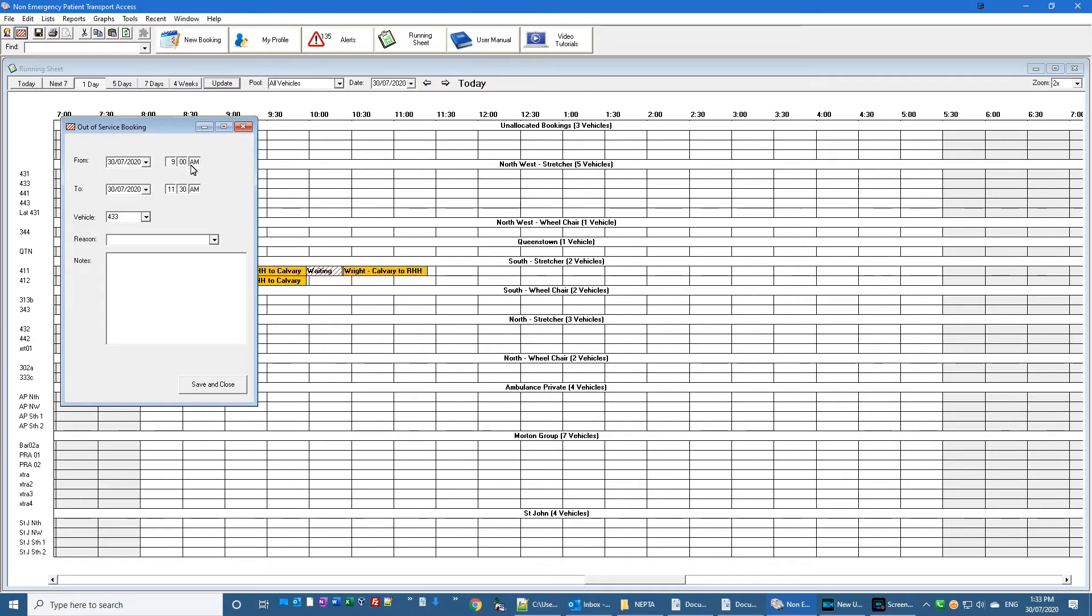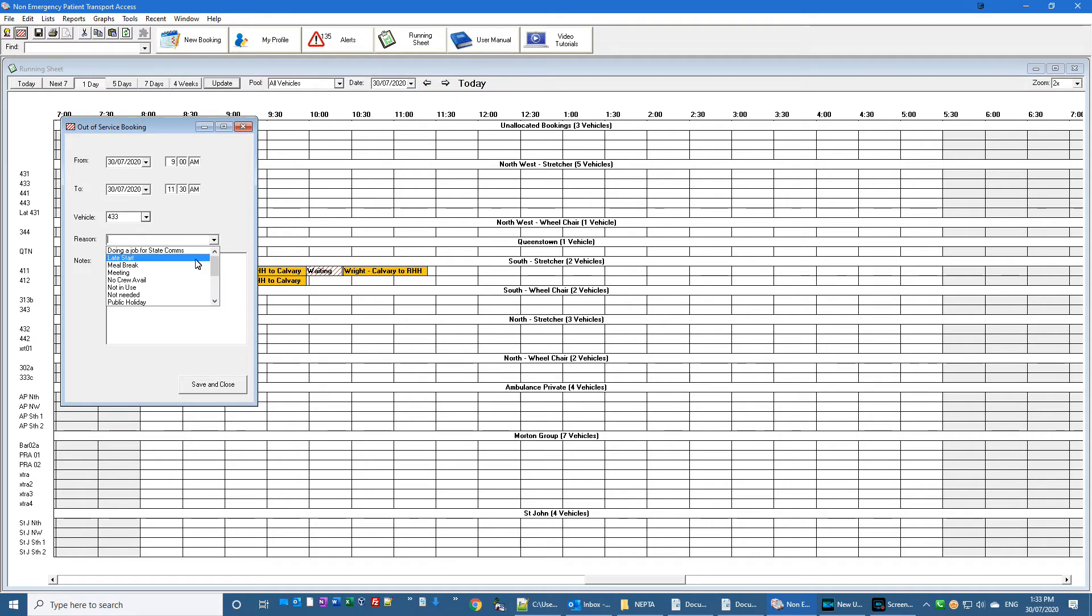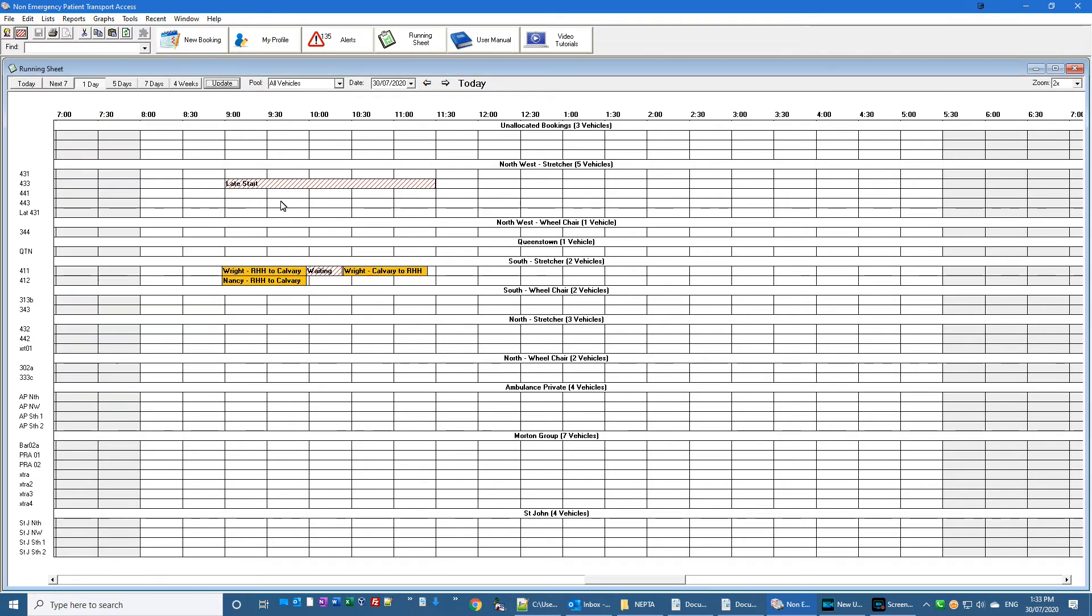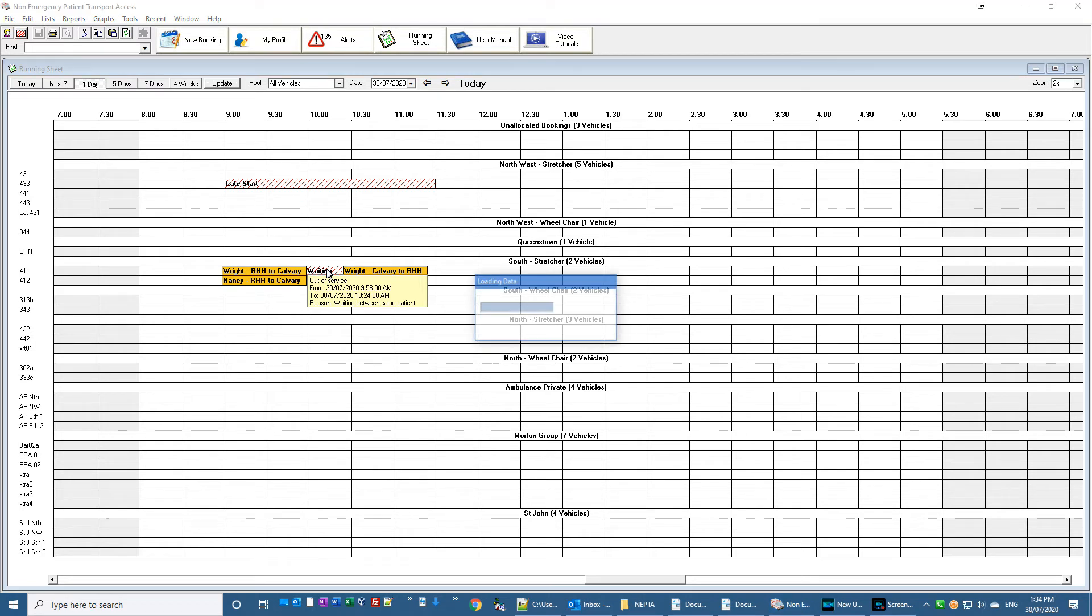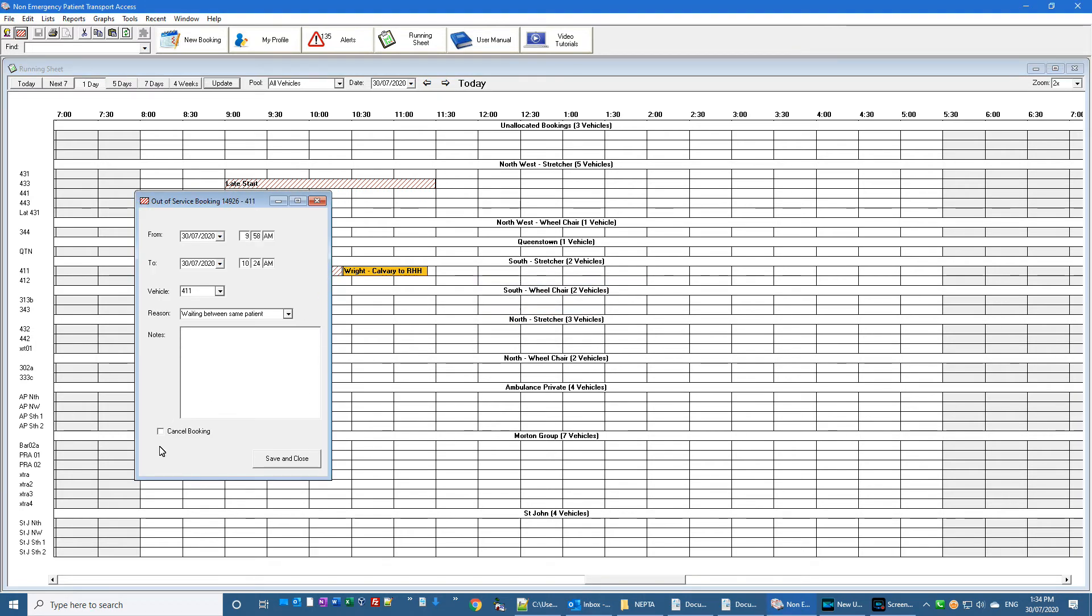So I click that, it automatically pre-fills those times and that car. All I do is say what it's for, save and close, and it goes in there. And the last thing I'm going to do is I'm just going to get rid of this example.